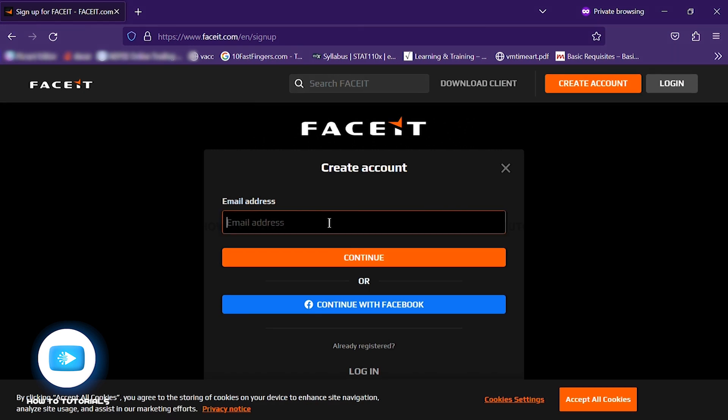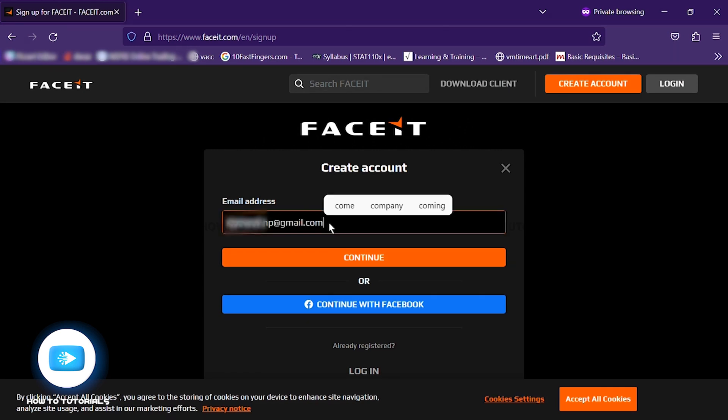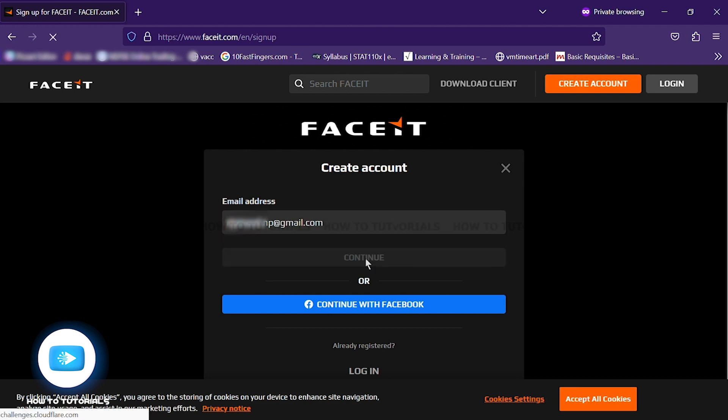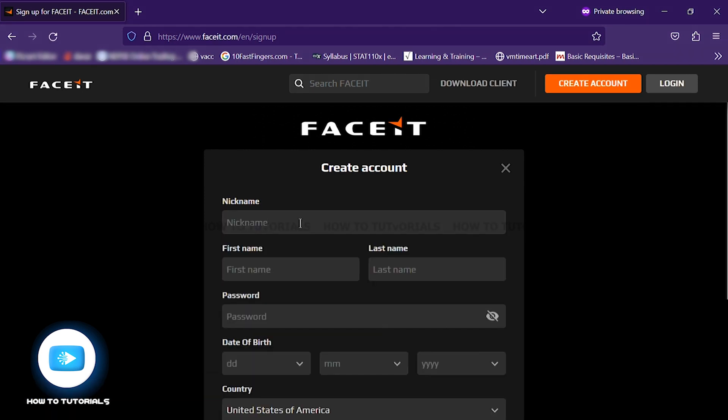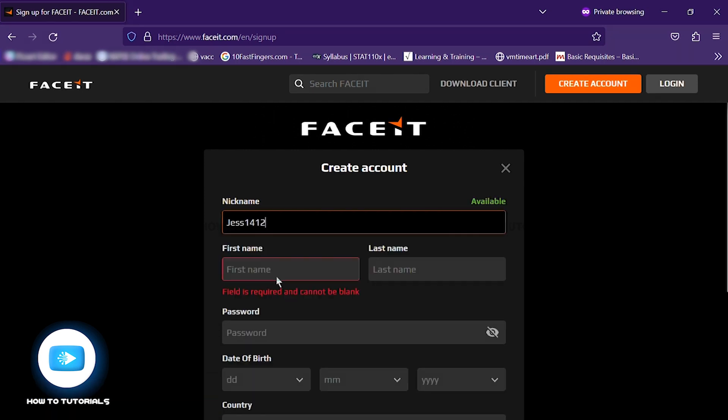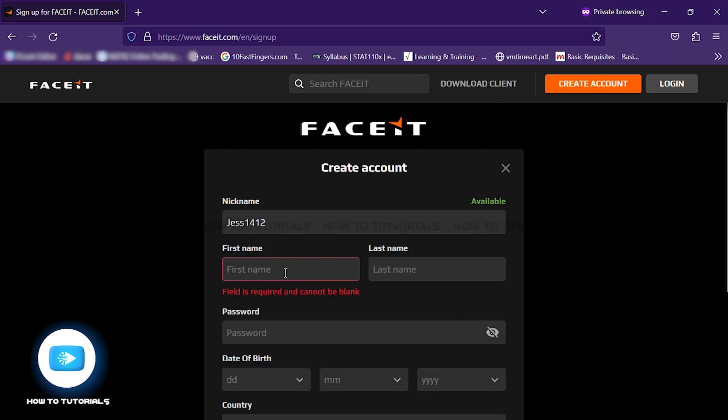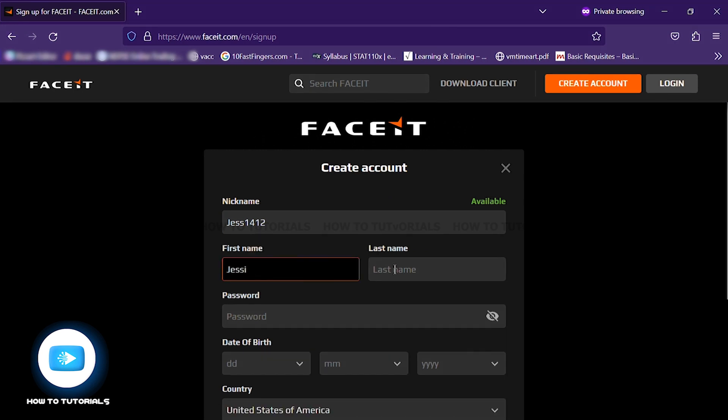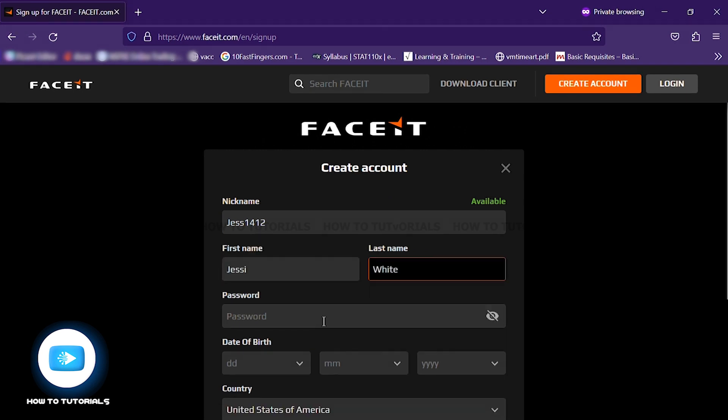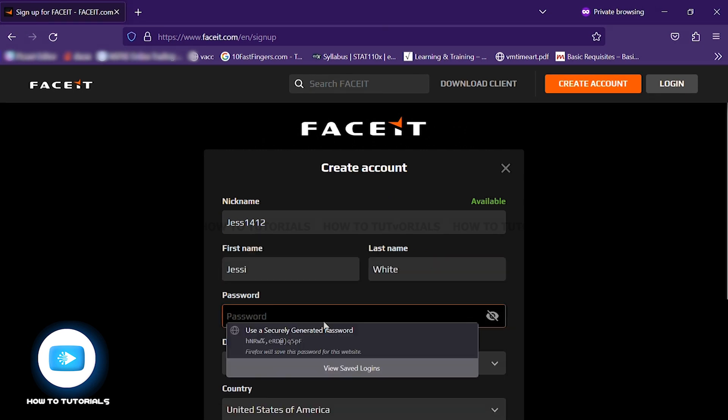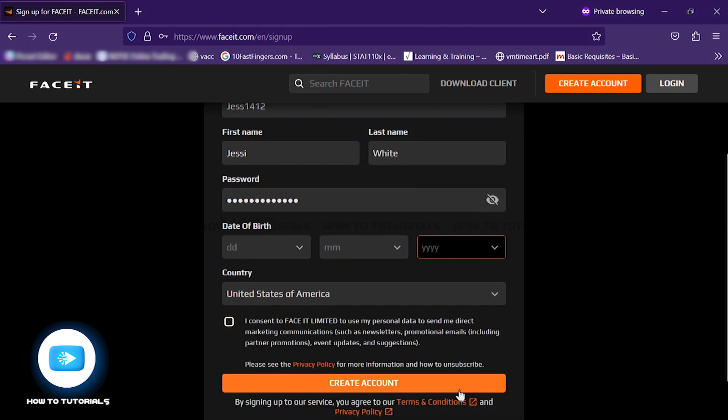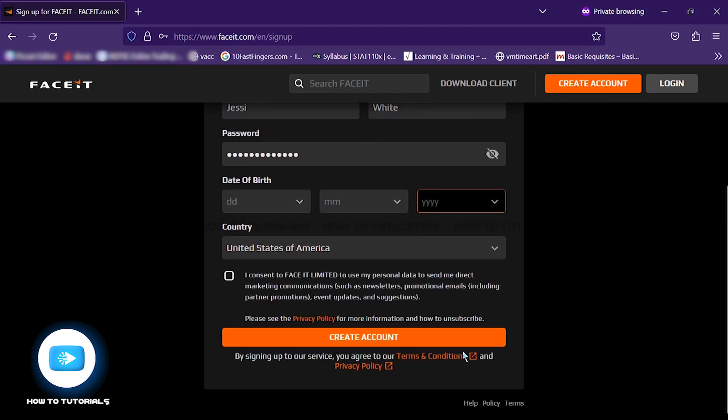To create using your email, type in your email address and click Continue. It directs you to filling in your details. Provide your nickname, first name, your last name, and your FaceIt password.